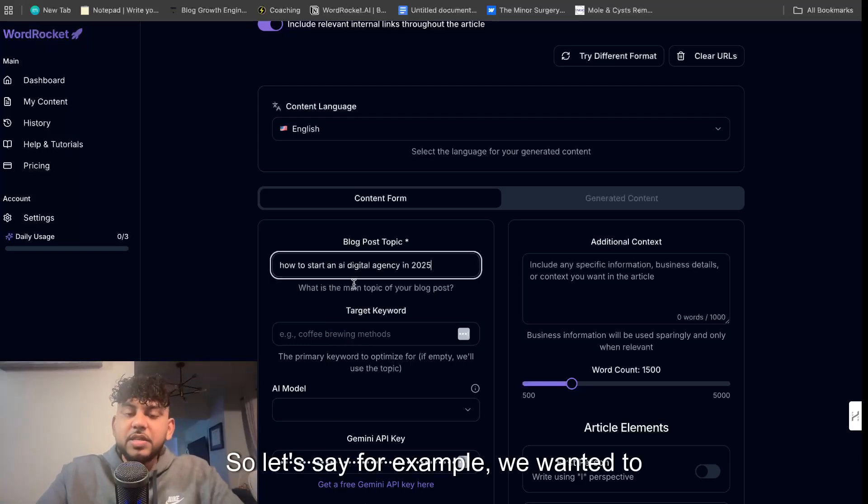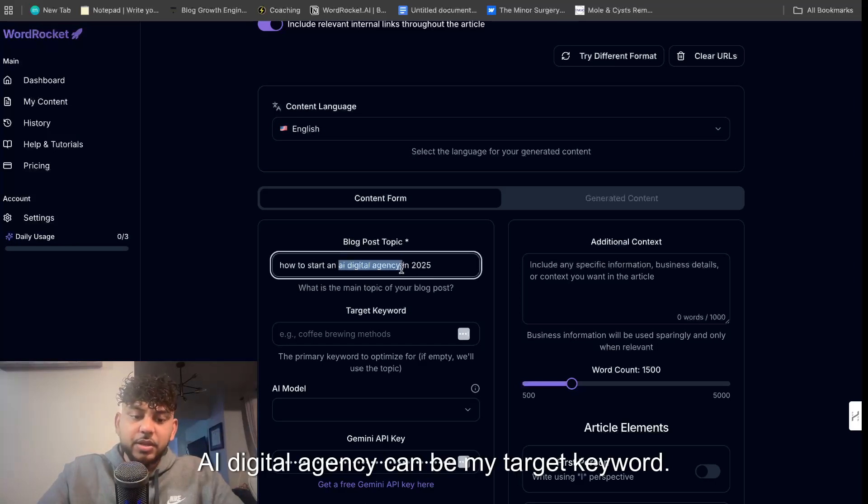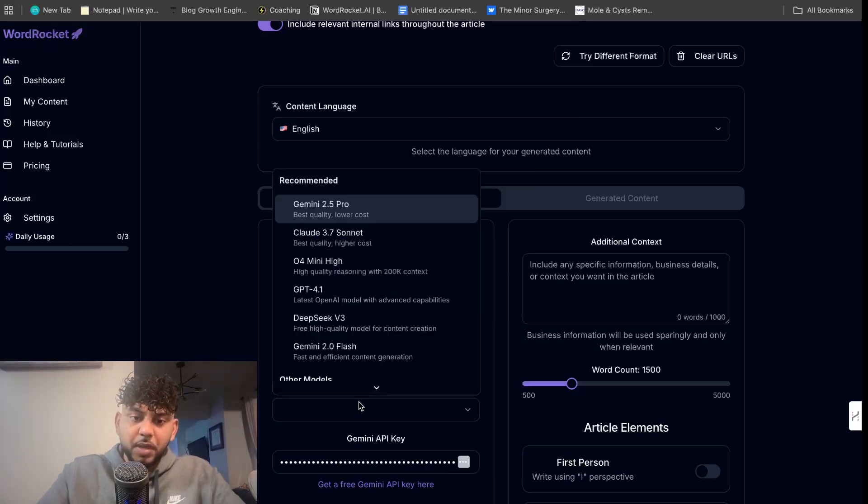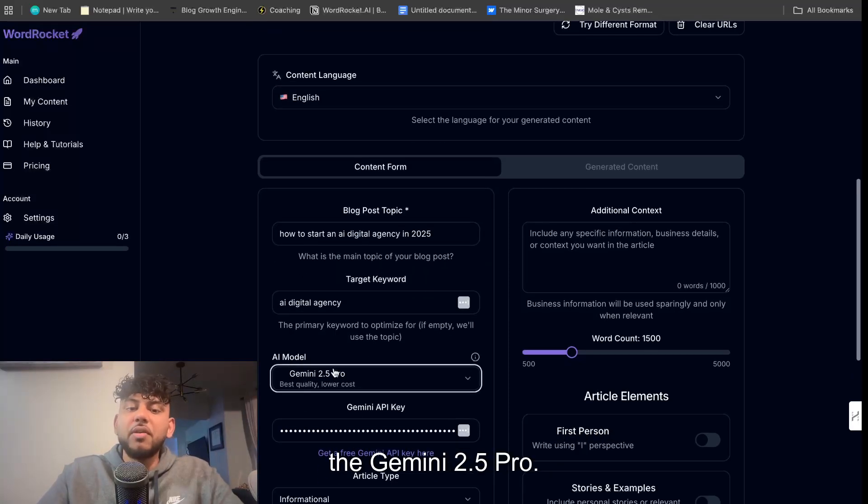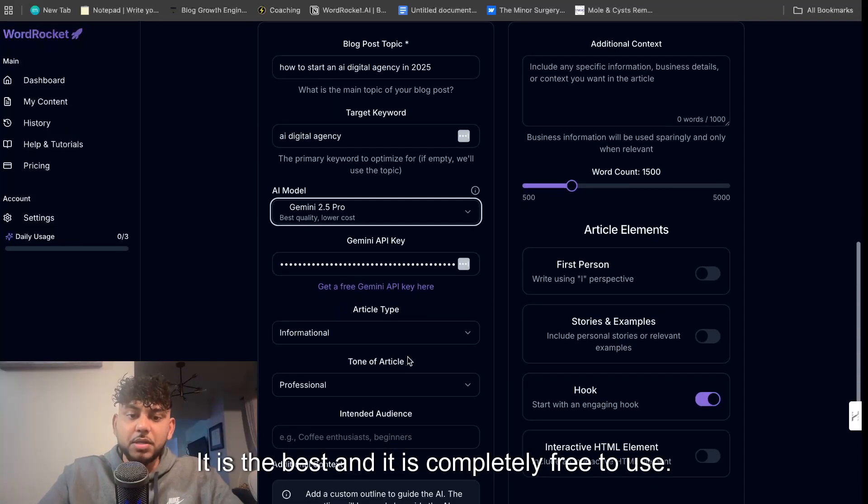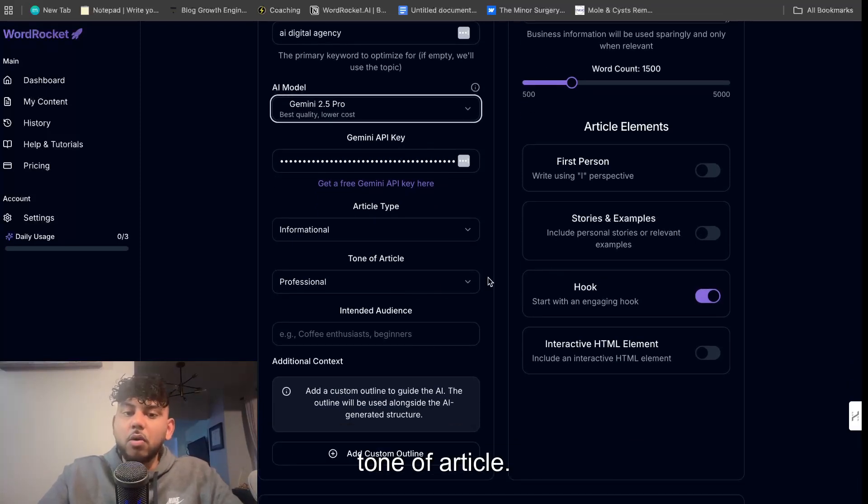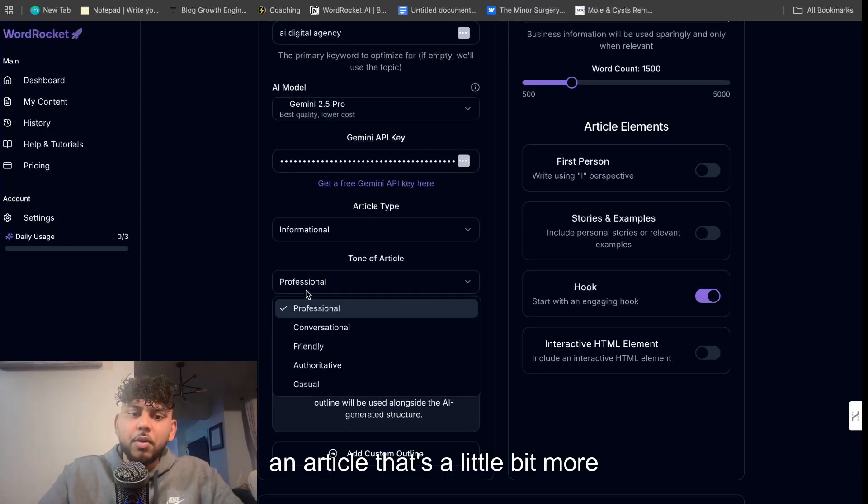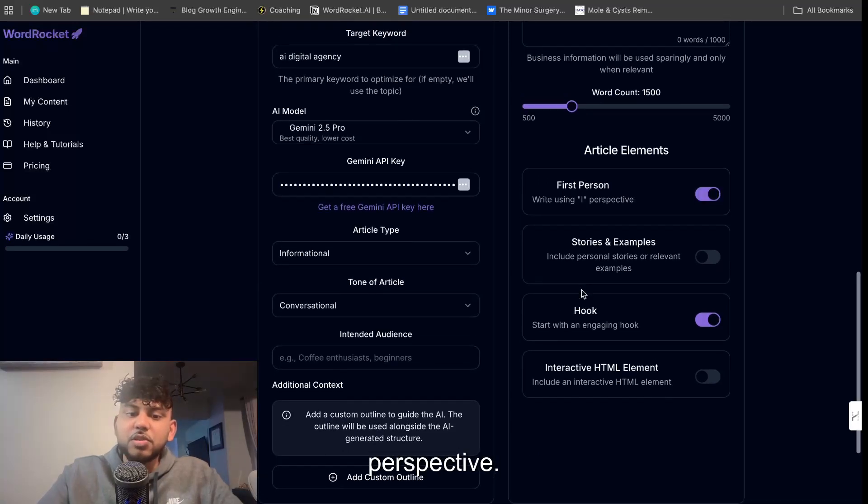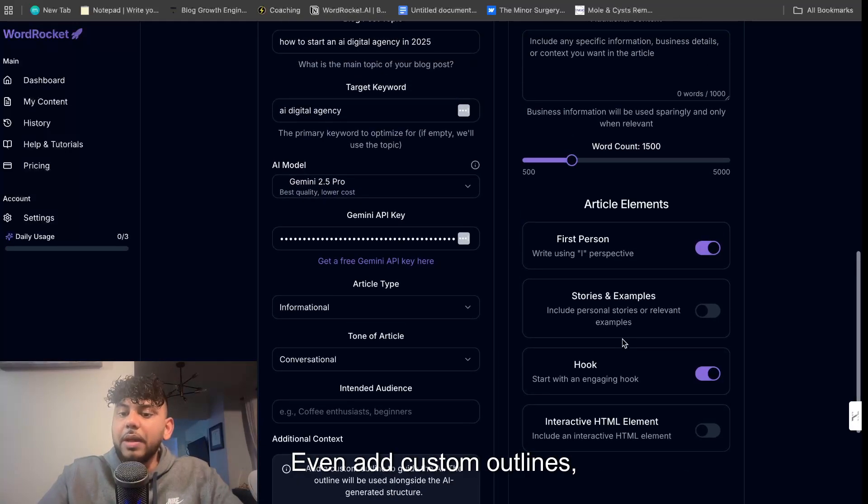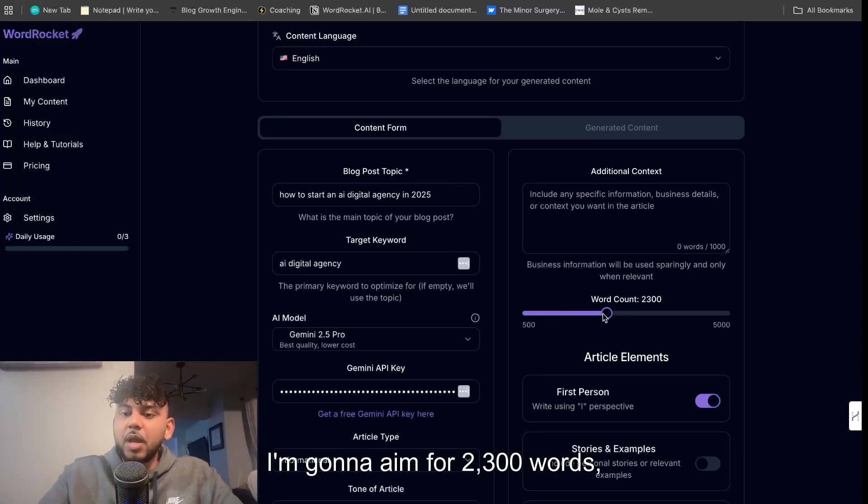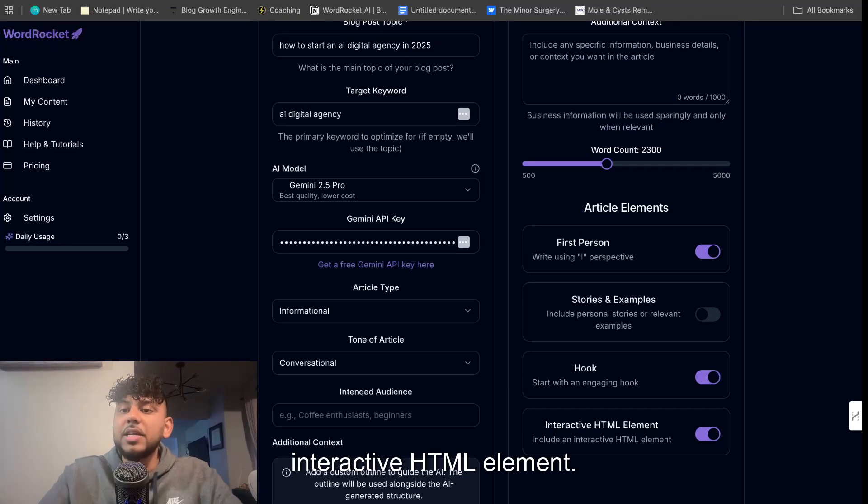So let's say for example you want to write an article on how to start an AI digital agency in 2025. AI digital agency can be my target keyword, and for the model again I'm going to use the Gemini 2.5 Pro. It is the best and it is completely free to use. We can then change up our article type, tone of article. Let's see, we want to do an article that's a little bit more conversational. We want to write from the first person perspective. We can even add custom outlines if we like to do so and additional context. I'm going to aim for 2300 words and I'm also going to include an interactive HTML element.